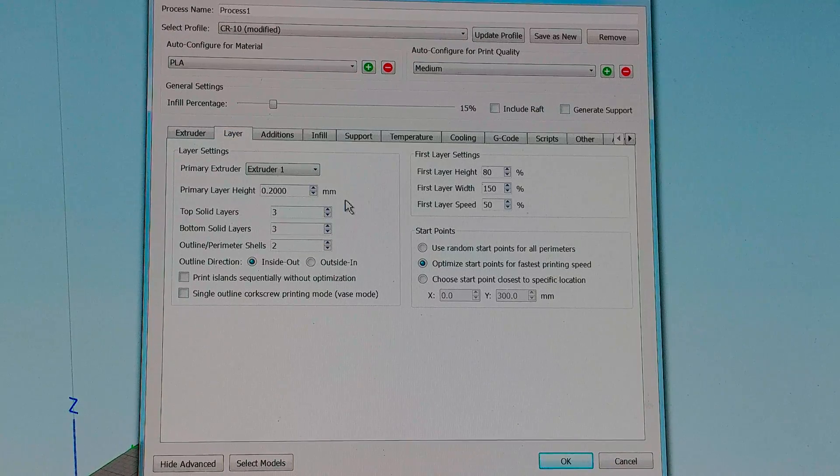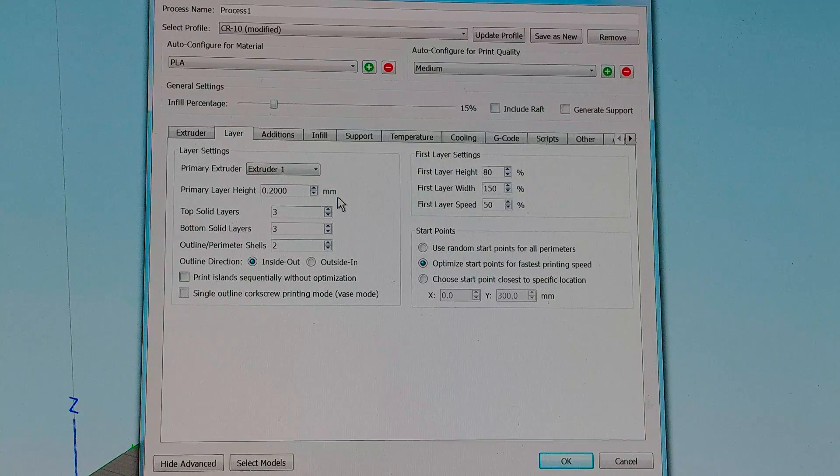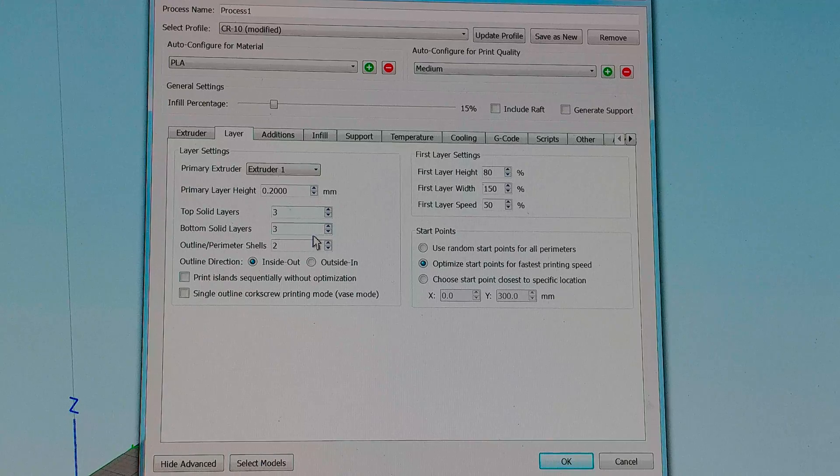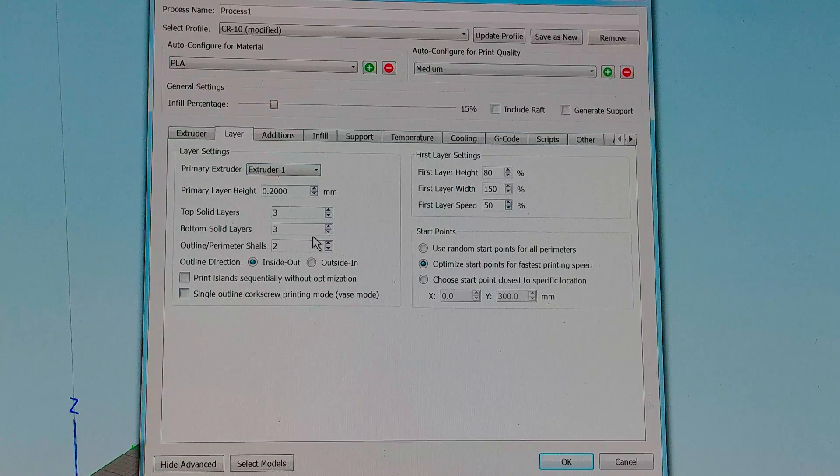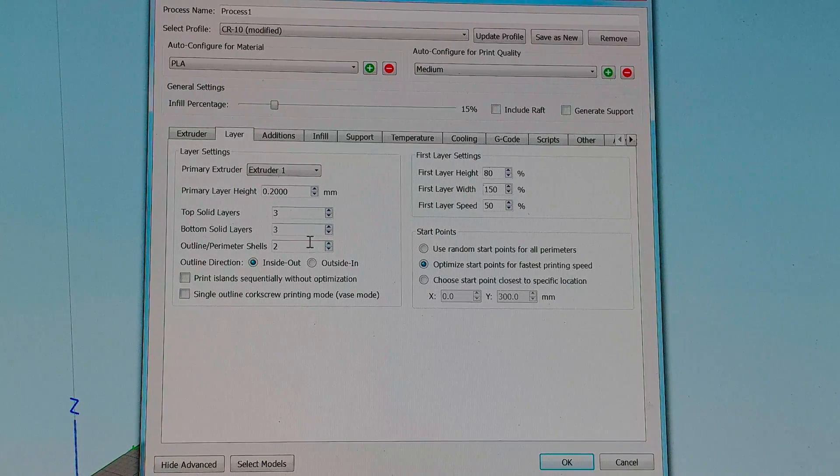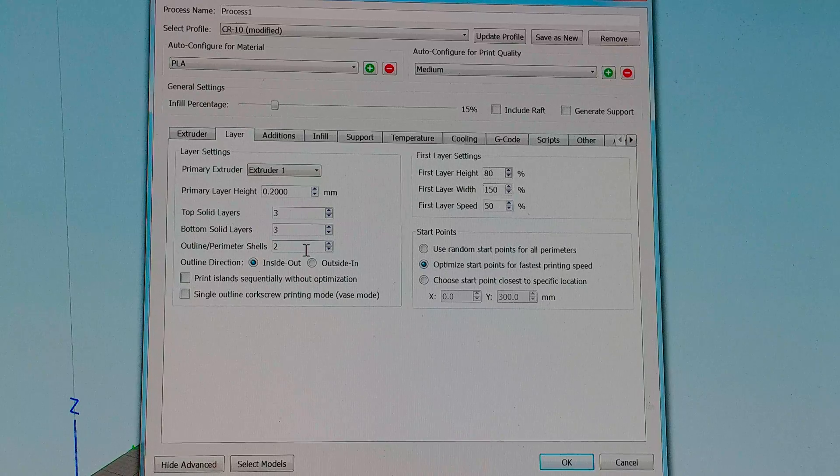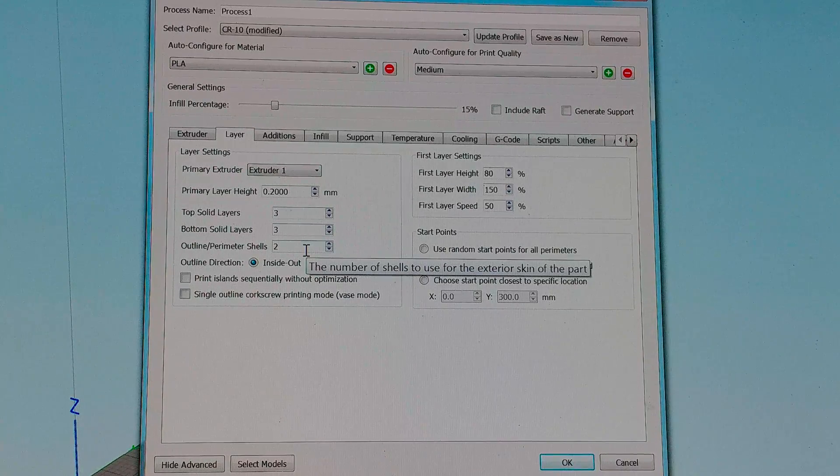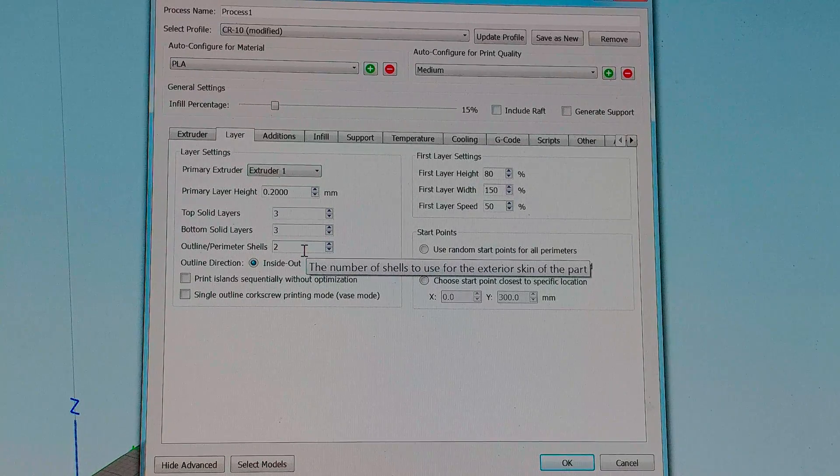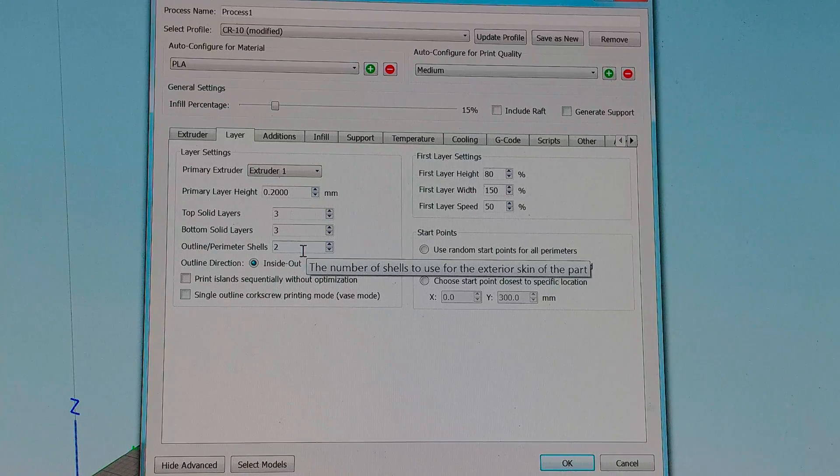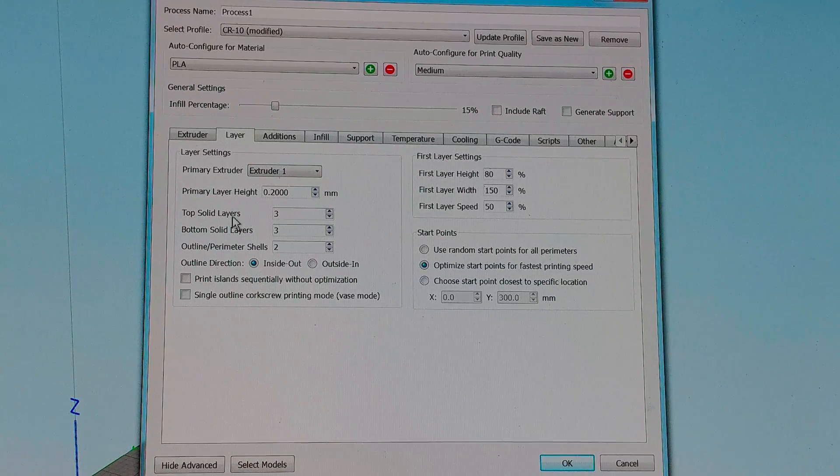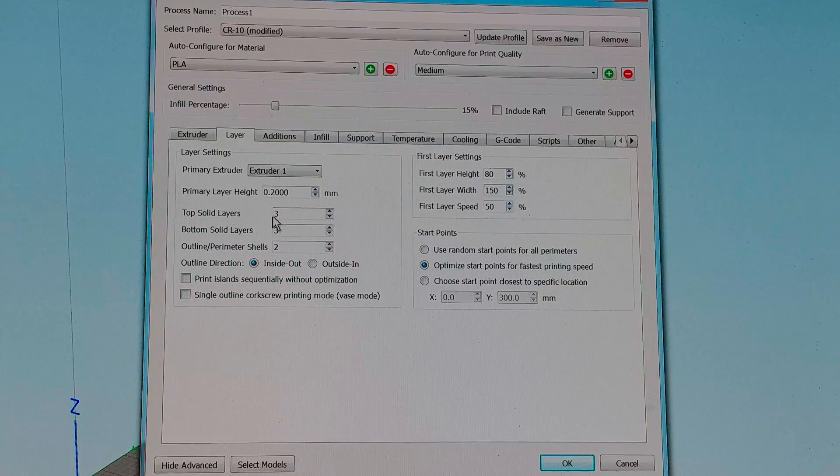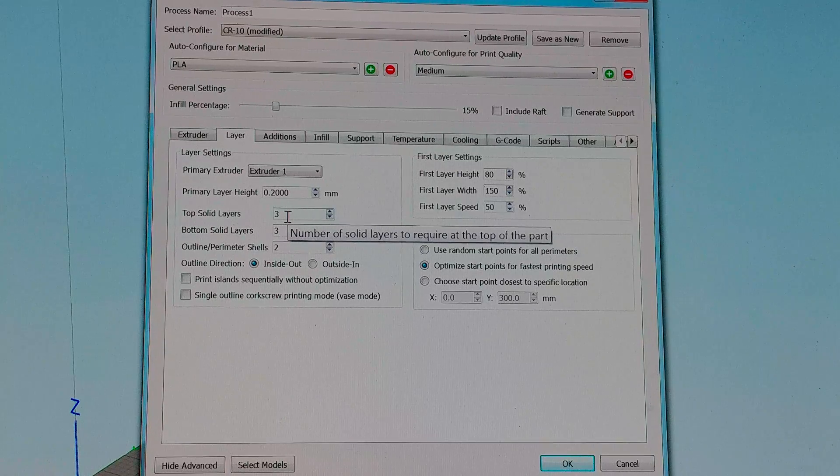For my layers I have 0.2. I use three solid top and three solid bottom with two perimeters. If it's a part that I want to be stronger I will use three perimeters and if I am going to attempt to use light infill to reduce the amount of plastic I'll increase the top solid layers to four maybe five.